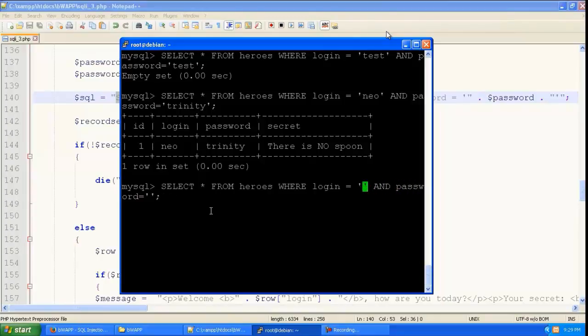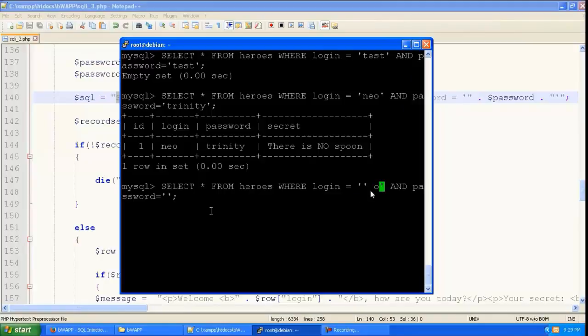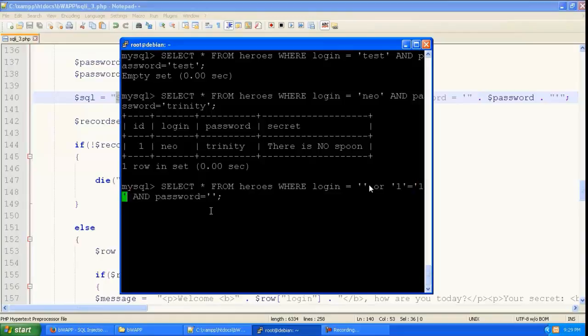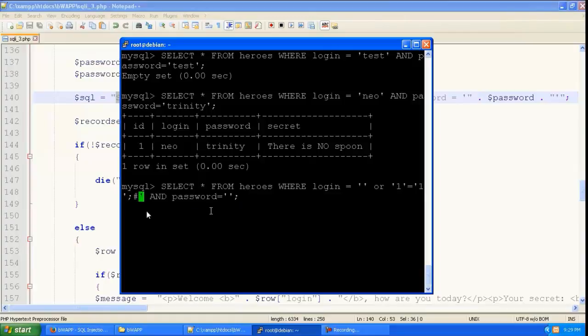So over here we are going to give a single quote and close this over here and give or one is equal to one which is a true statement. And we are going to give semicolon and hash. So what this hash does is that it comments out everything after this. So the password section over here does not need to be satisfied.